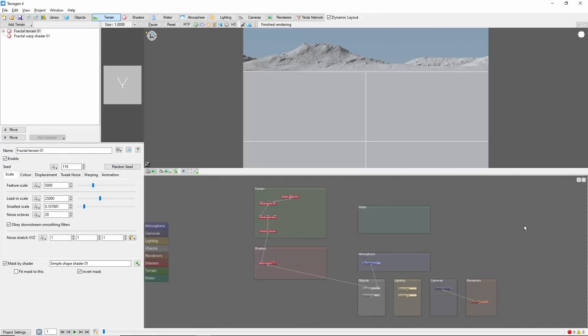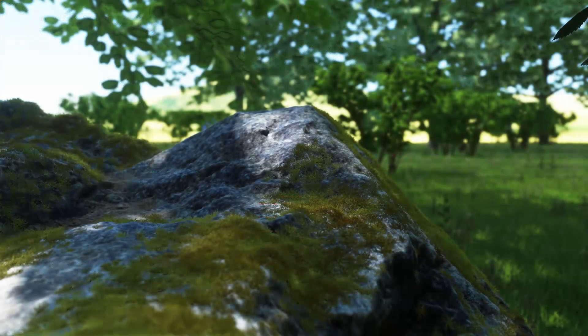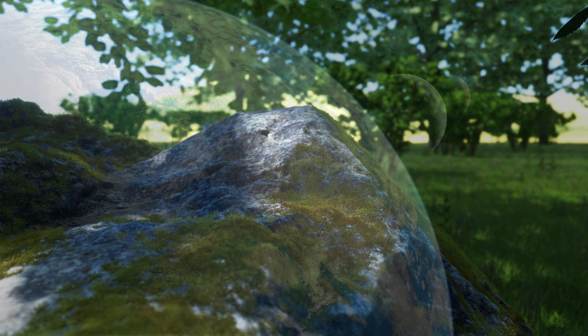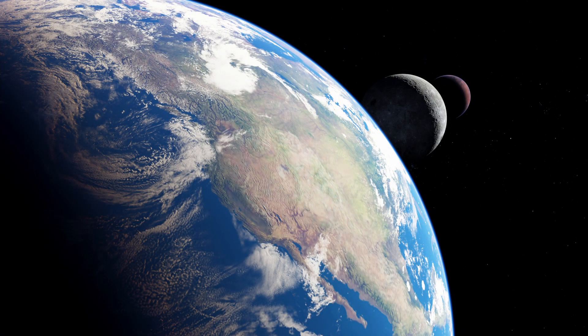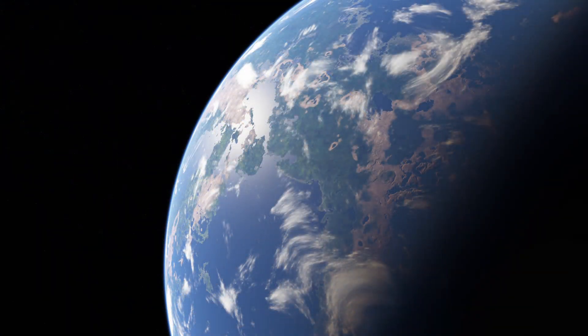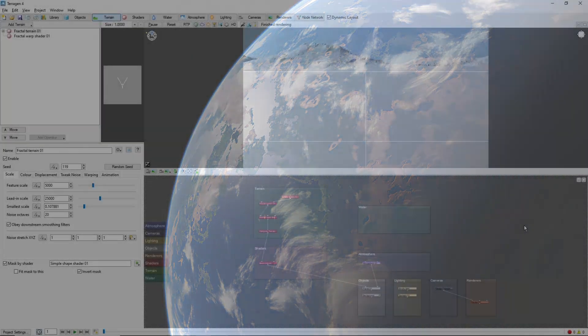Hey, this is TerraTootz with a quick tutorial on creating a planetary view in Terrigen 4. Terrigen allows scenes ranging in size from close-up shots to entire worlds, and we can take advantage of that to create spectacular orbital views of procedurally generated planets.